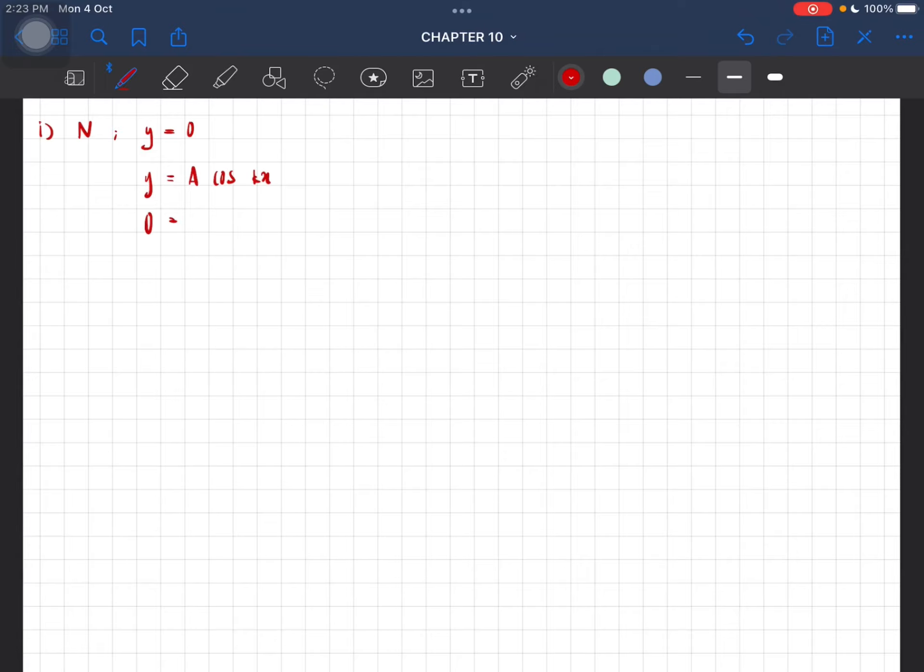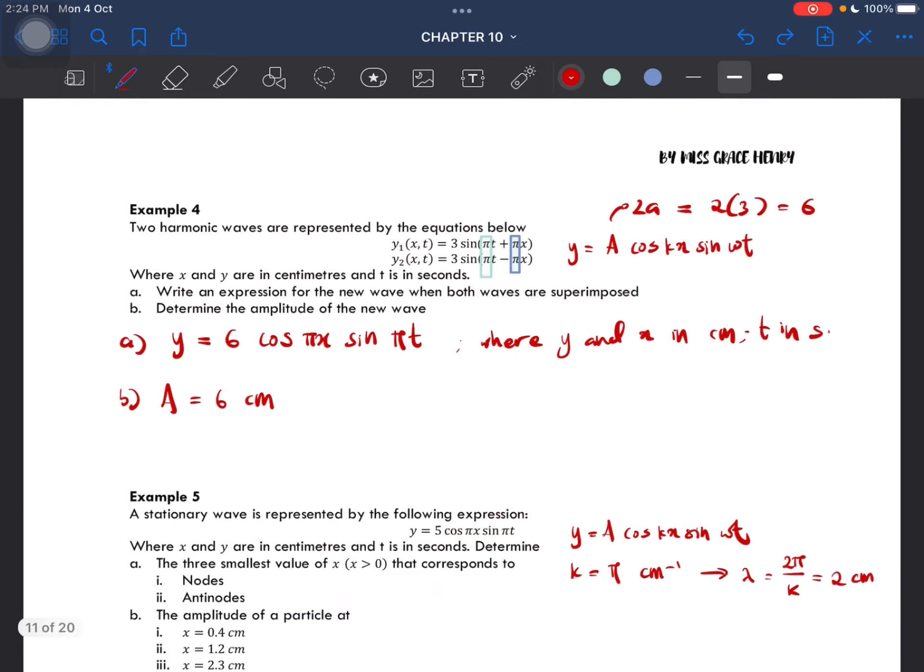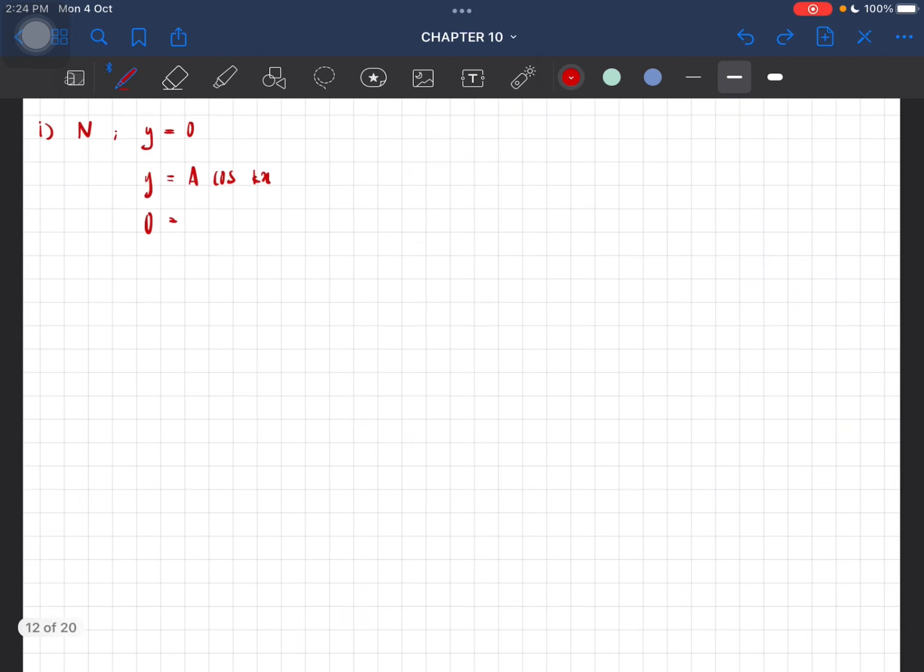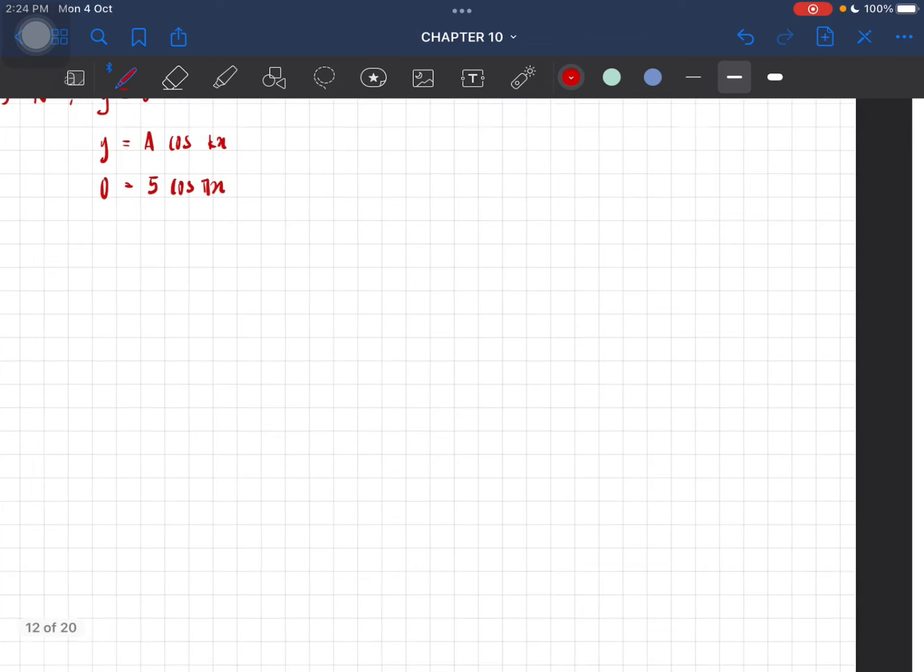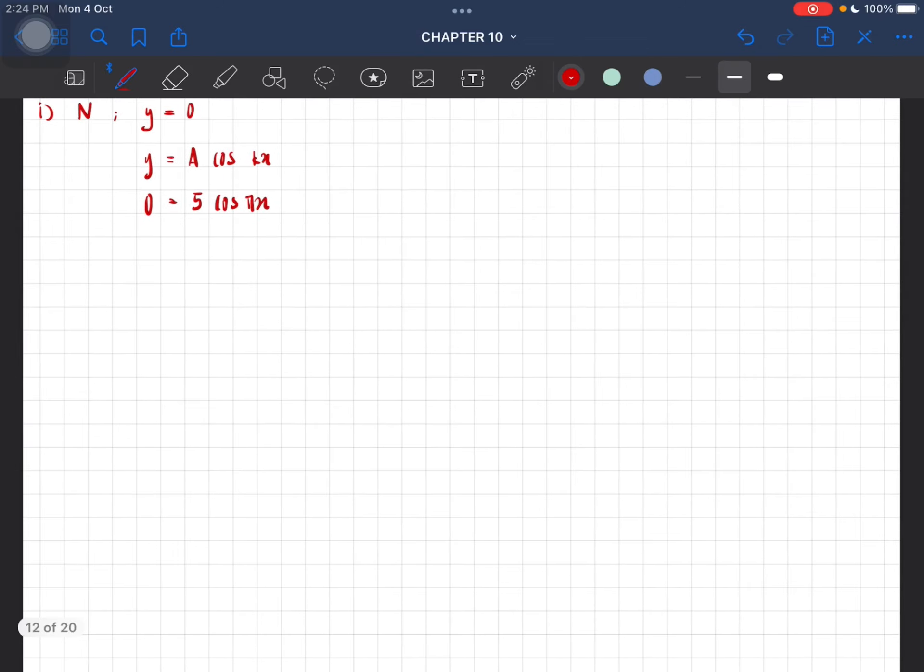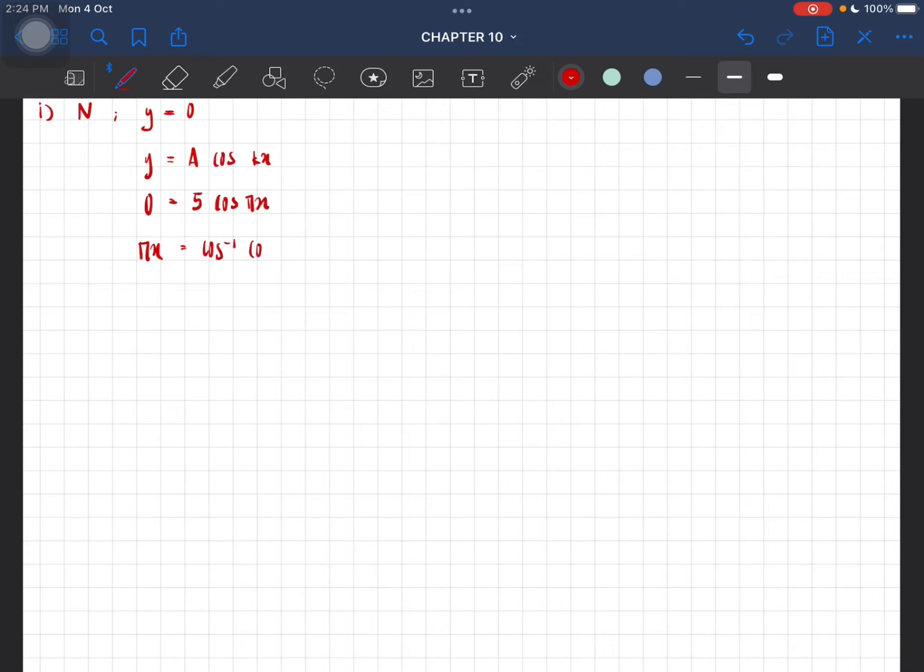We can let this equal to zero, so A is 5. The value is 5 cos(πx). We can then divide by 5, which gives us zero. So cos(πx) equals cos inverse of zero.